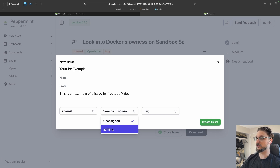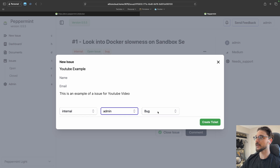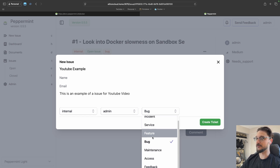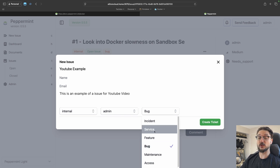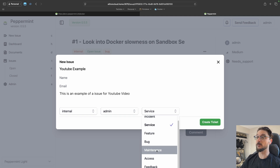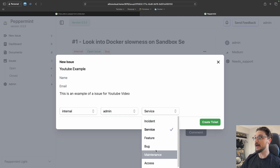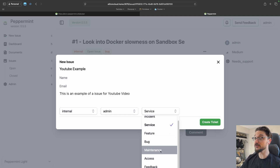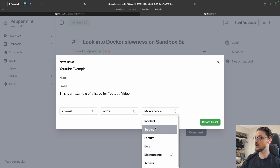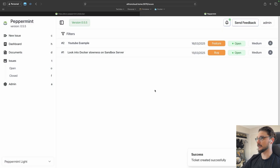If it's just you, use your standard user; if you've got others you can assign it to them. Then you choose the type of issue — incident, service, or feature. 'Service' works well if someone is requesting a change to their website. 'Maintenance' is good for things like updating your servers. I'll make this one a 'Feature' and create the ticket.